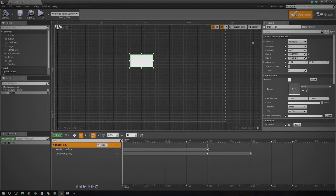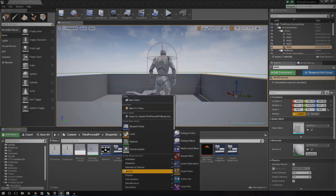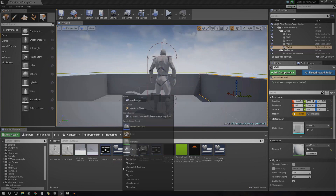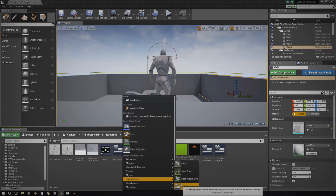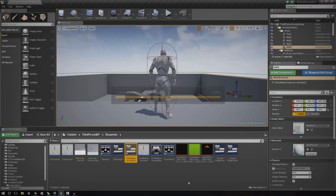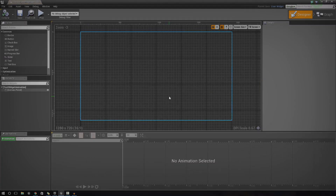Let's go ahead and show you how you can do all of this. I'm going to delete this test animation I've got here so we can start from scratch, and then we're going to create a new widget blueprint. I'm going to call this 'test widget animation' for now. Animations are based around objects, and these objects need to be contained within a widget. I just want to work with a blank canvas to make it as simple as possible.